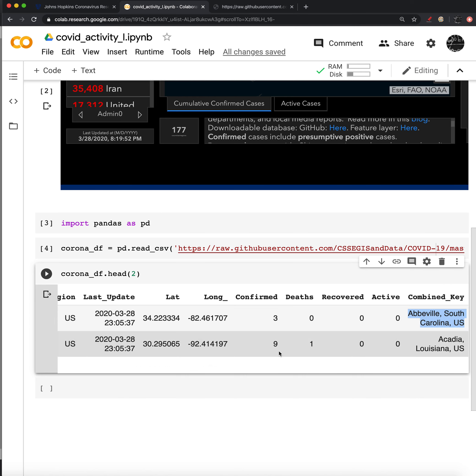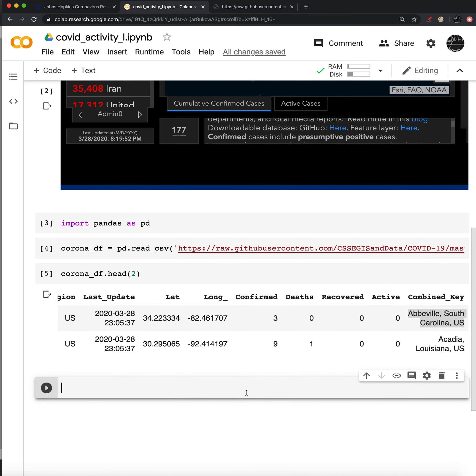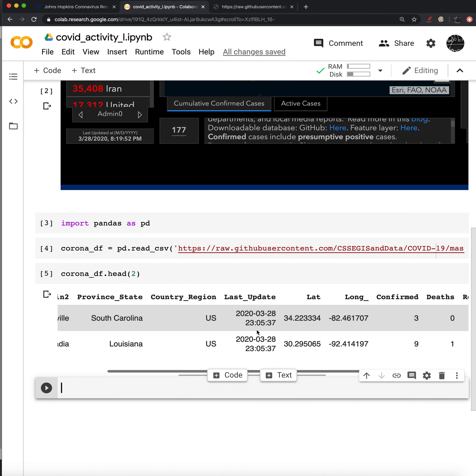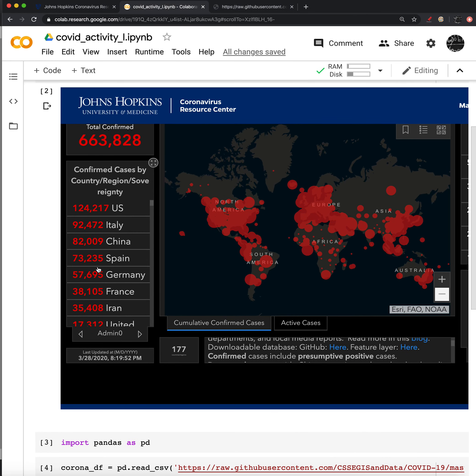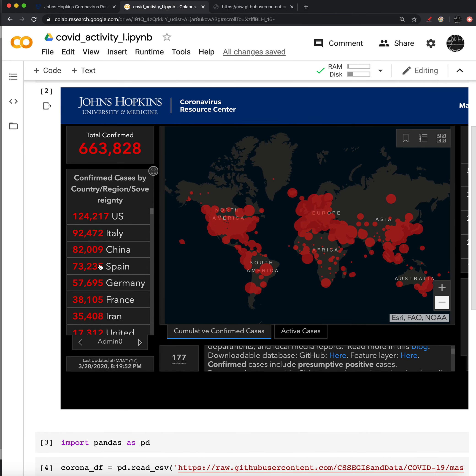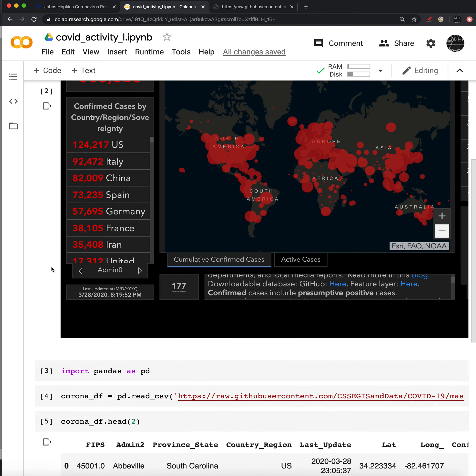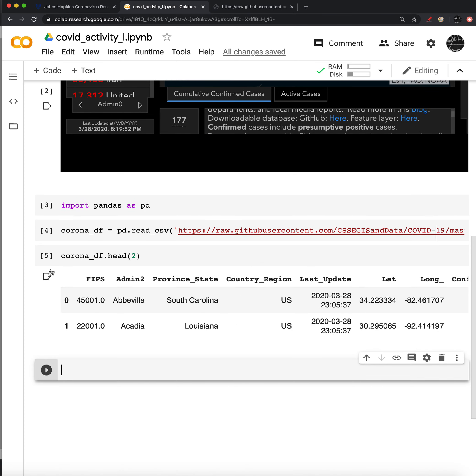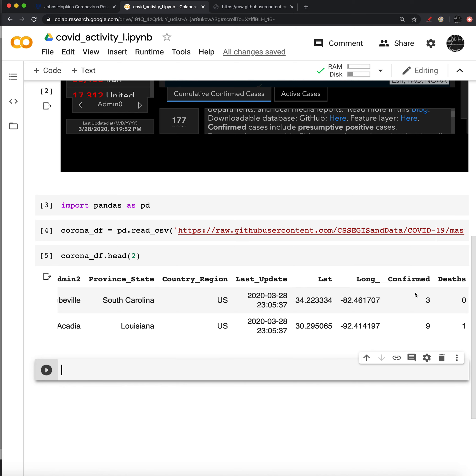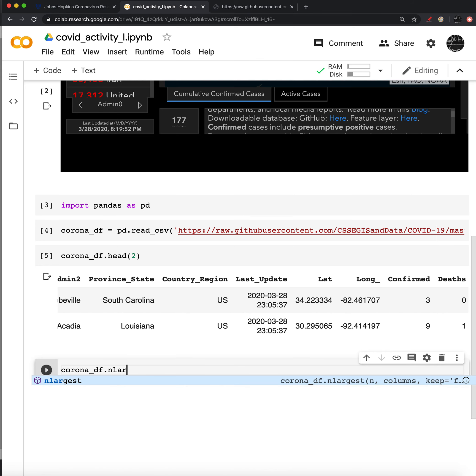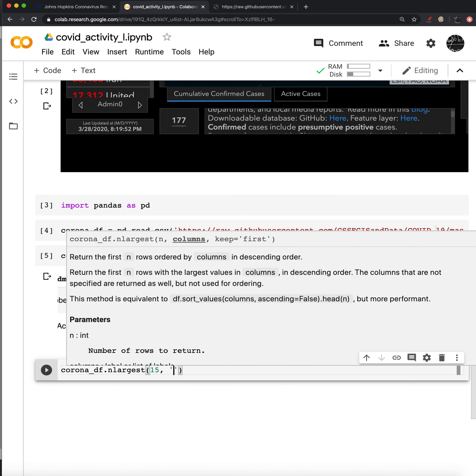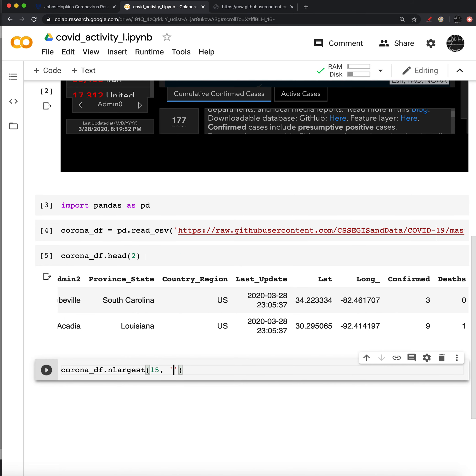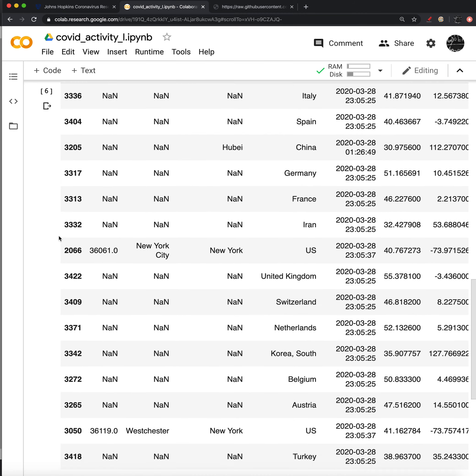So again, the first thing that we want to do is look at this confirmed column. And we want to choose the top number, maybe we'll use 15 and sort that based on what are the largest. To do this, the easiest way, or at least what I think is the easiest way is to use some built-in pandas functionality for sorting the largest numbers of a column. If we look at the Corona data frame, we can use the n largest method. And let's say we want the top 15, we can just pass the name of the column that we want those 15 largest from.